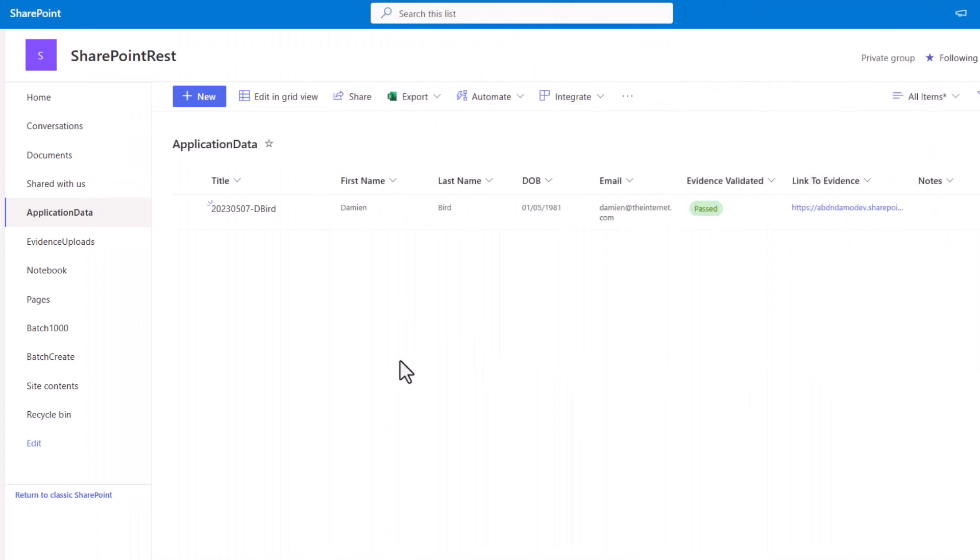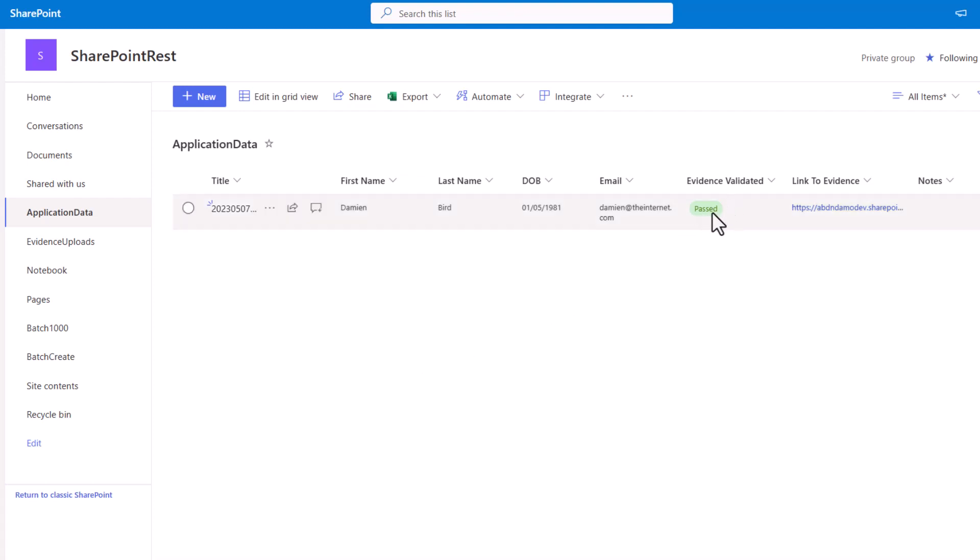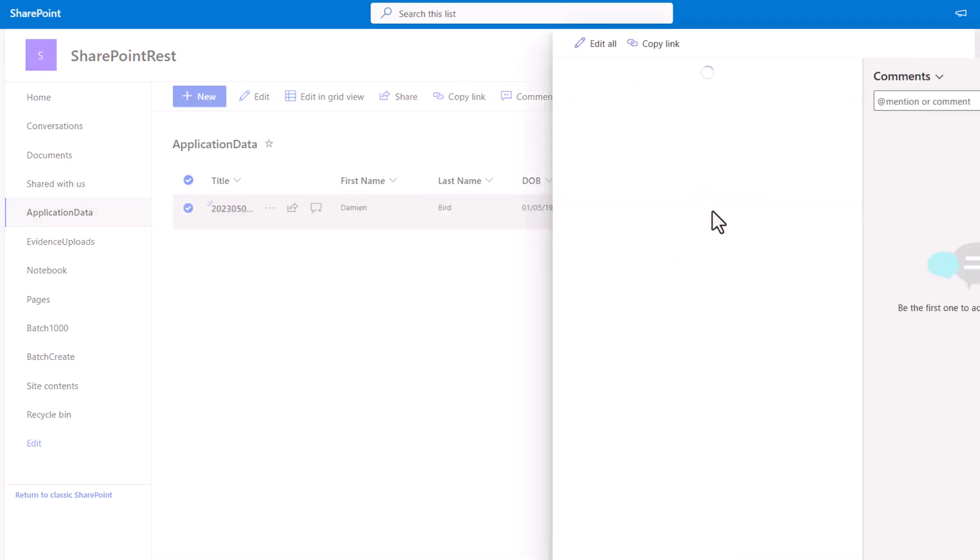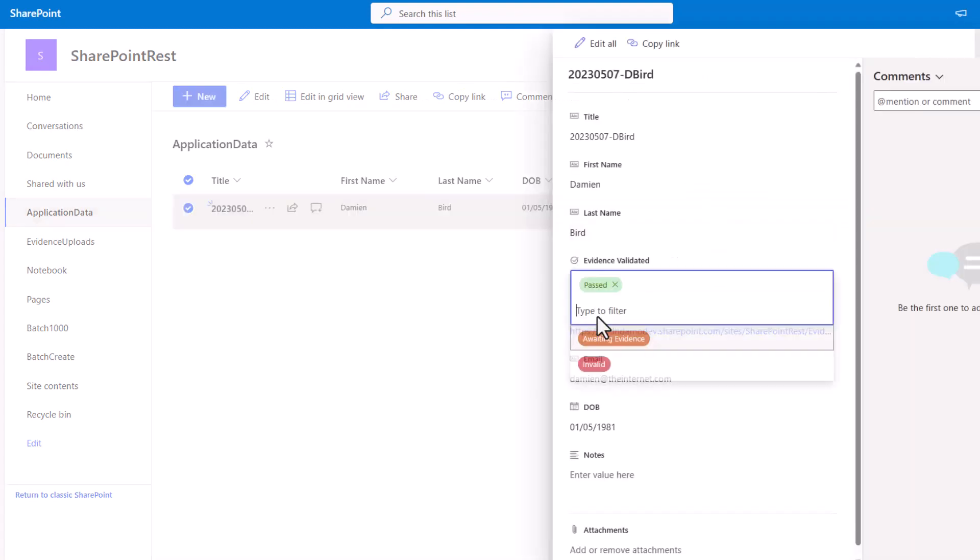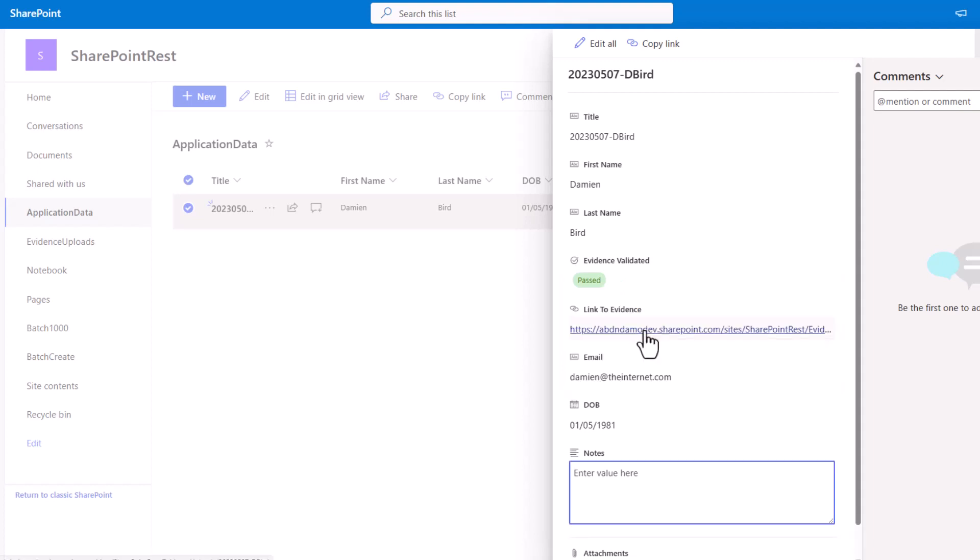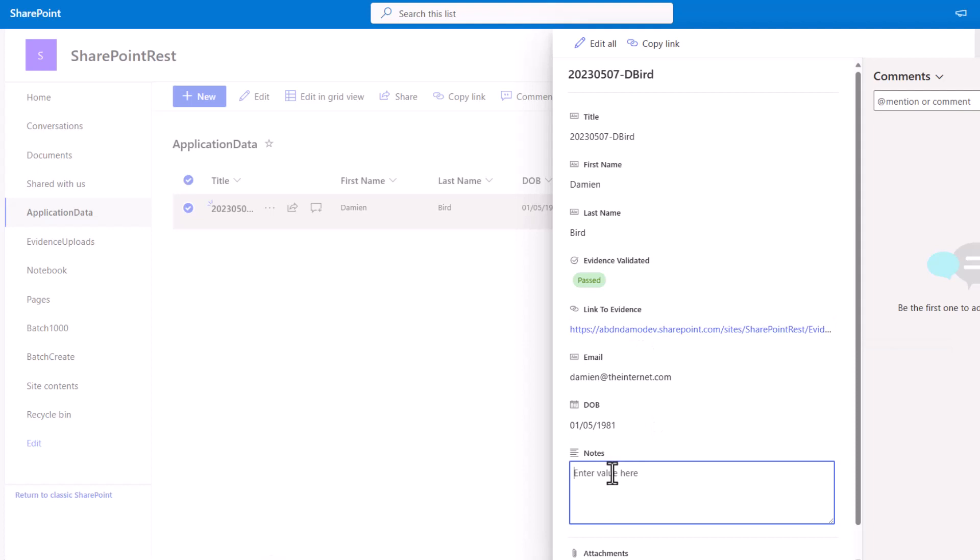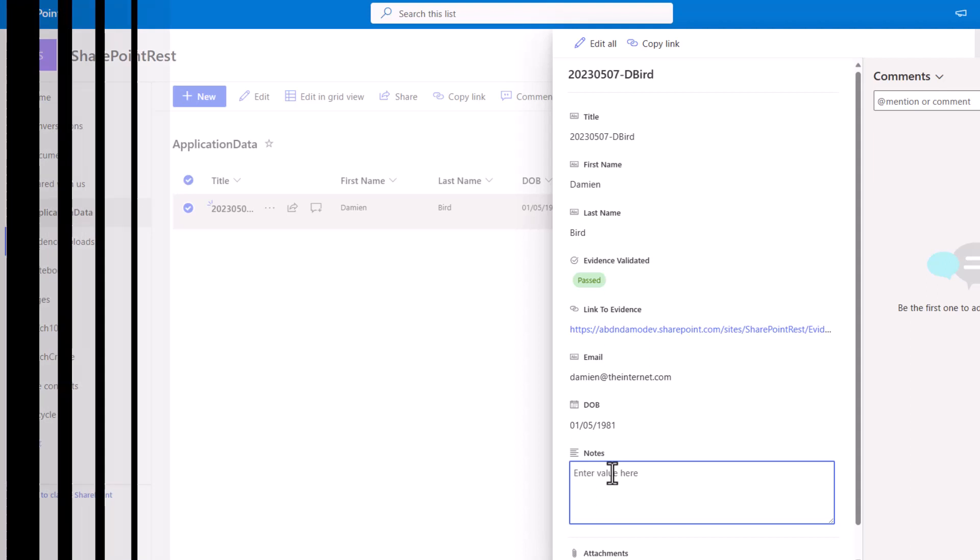Moving over to SharePoint, I've got both a SharePoint list and also a SharePoint document library. Looking at the list for our application data, this is where I'm going to initially store the information sent via the Microsoft Form, but then also provide any updates as a result of the ID documents being uploaded. I'm going to use the Evidence Validated column to indicate the current status of their application process. I also have a link to Evidence based on the new folder being created, and finally a Notes column which will include any data that hasn't been successfully validated.